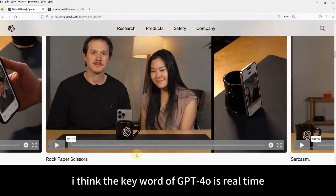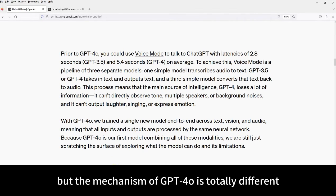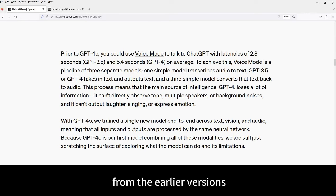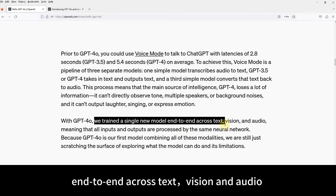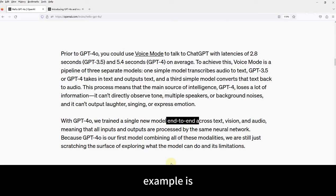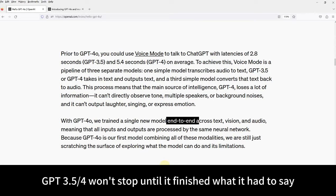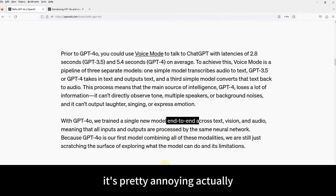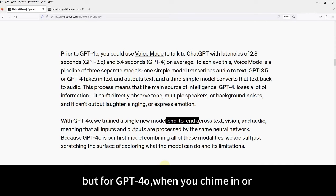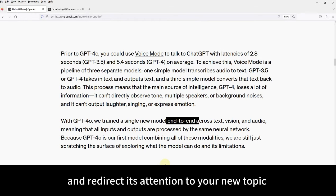The key word of GPT-4.0 is real-time. Of course, we can have conversations with the earlier version of ChatGPT, but the mechanism of GPT-4.0 is totally different from earlier versions. They trained a single new model end-to-end across text, vision, and audio — meaning voice-to-voice with no need to transcribe between different forms of speech. For example, when we are having a natural conversation, it is common that people chime in or interrupt. GPT-3.5 or 4 won't stop until it finishes what it had to say, which is pretty annoying. But in GPT-4.0, when you chime in or interrupt the conversation, it will stop immediately, listen to what you are saying, and redirect its attention to your new topic.